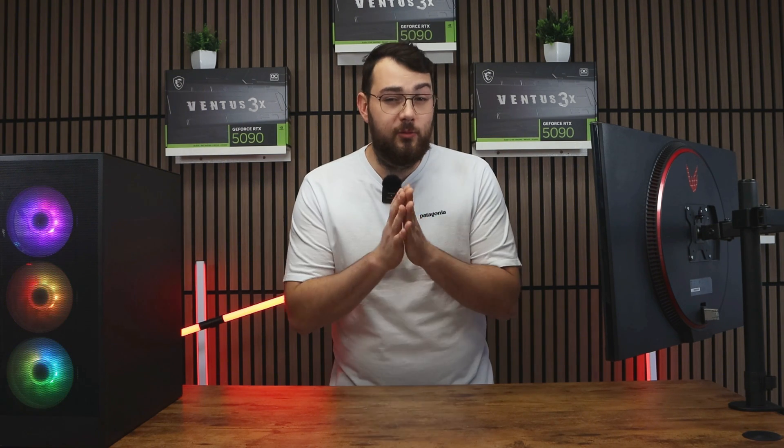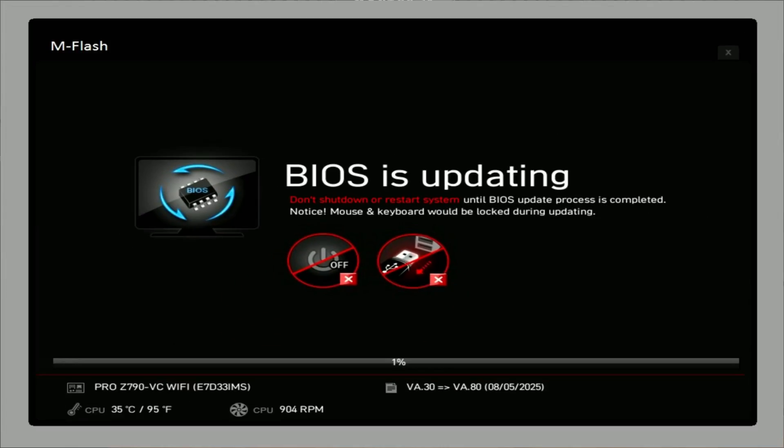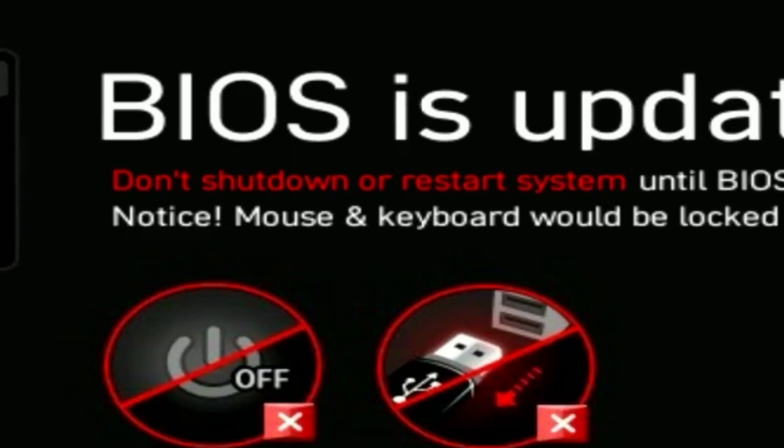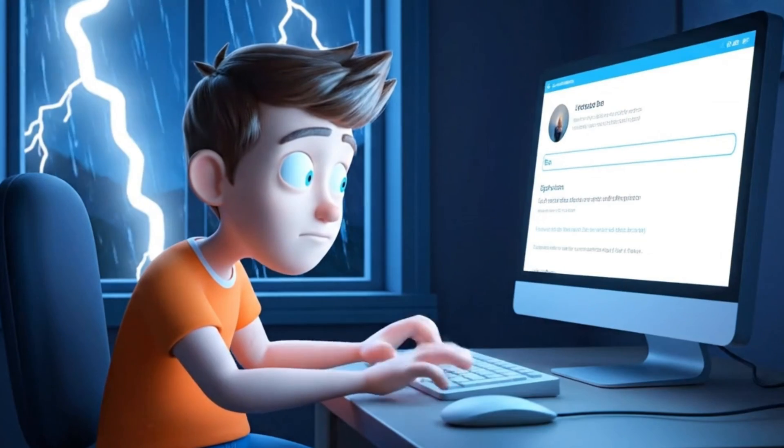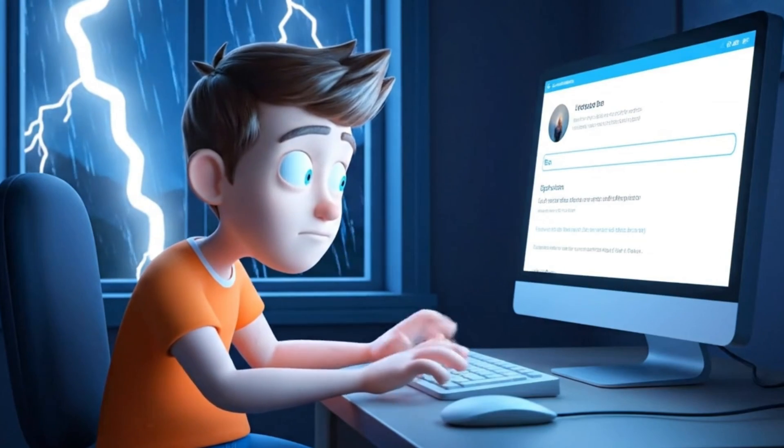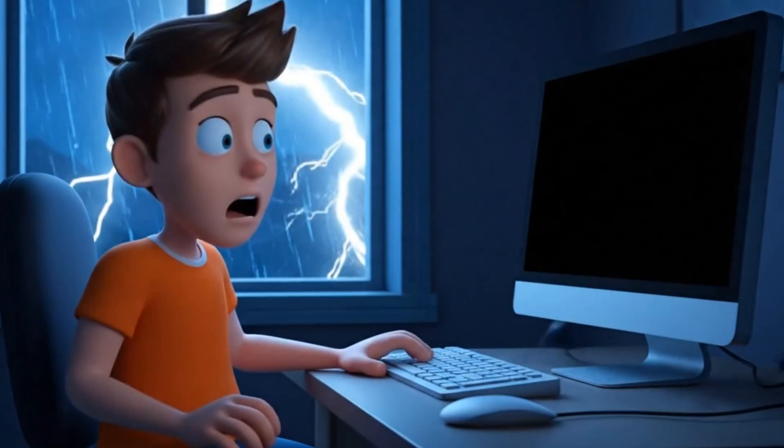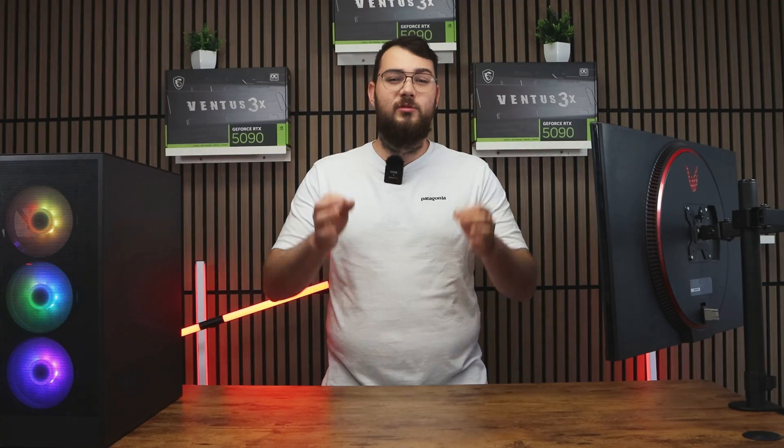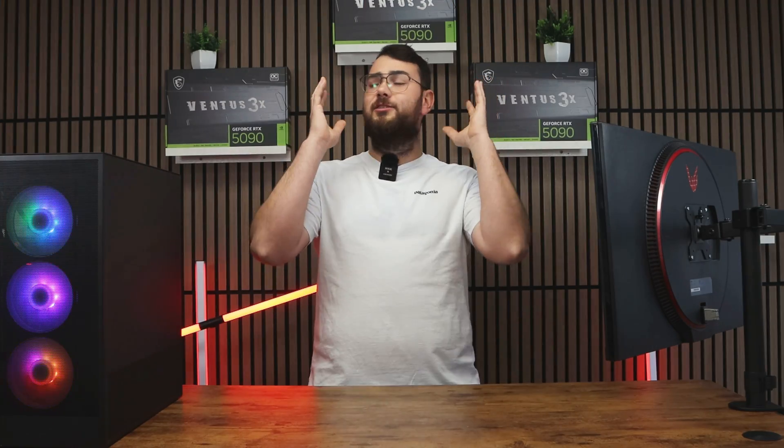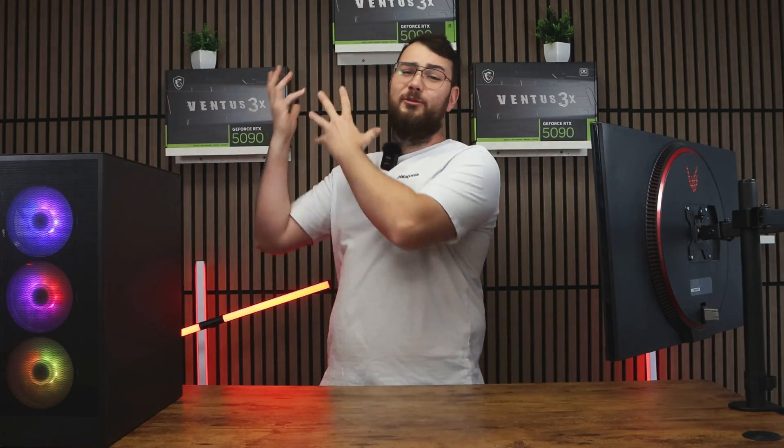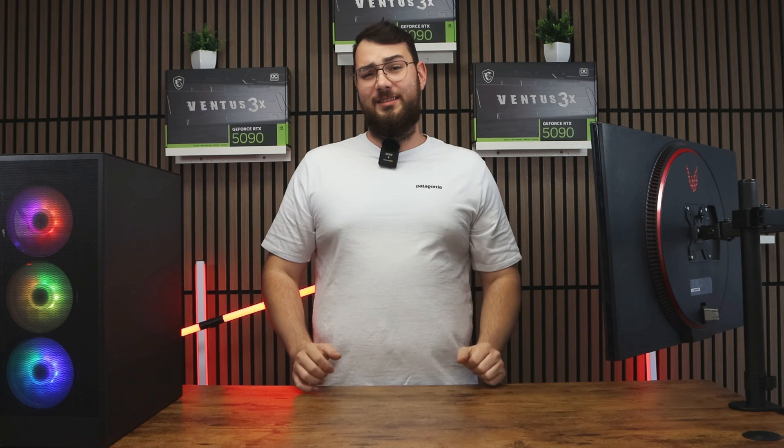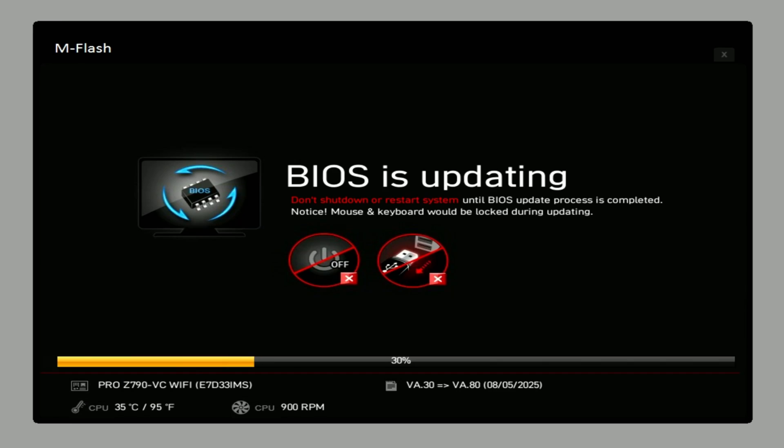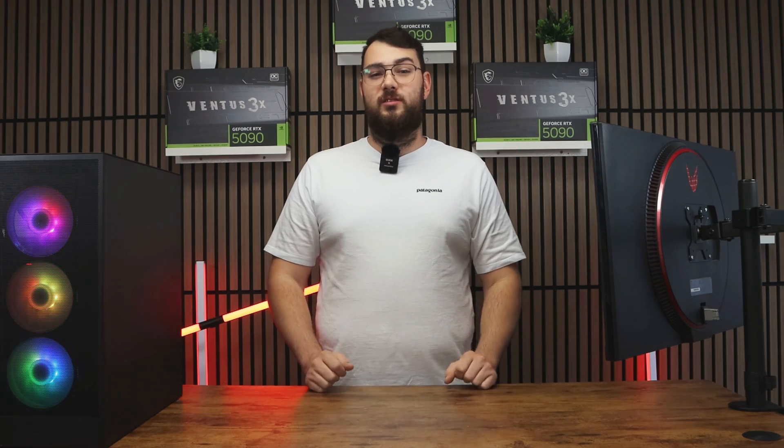As a really important reminder, do not turn off your PC during this process and definitely don't do this during a thunderstorm. If your PC loses power mid-update, you can break your motherboard resulting in hundreds of dollars that are just being thrown in the trash. Don't turn off your PC. The update usually takes about five to ten minutes and when it's done, your PC will just restart automatically with the new BIOS installed.